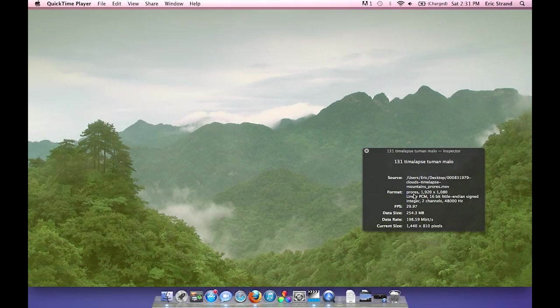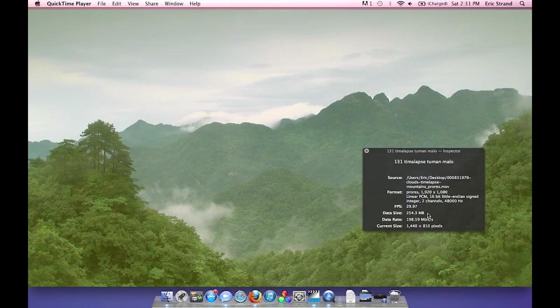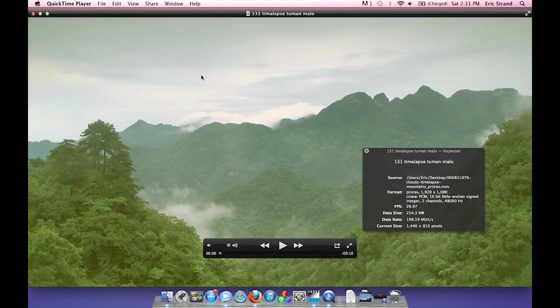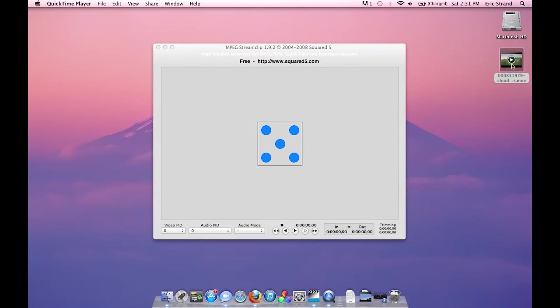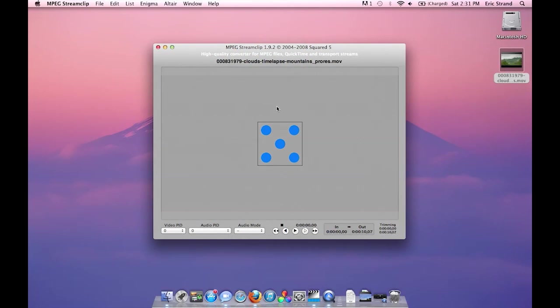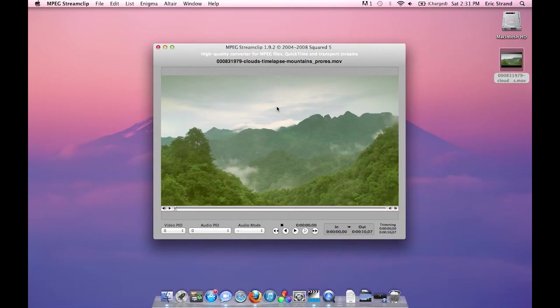We need to use a more efficient codec and a lower data rate to shrink the size of this file down from 254 megabytes to a smaller file. So I'm going to go ahead and close out this QuickTime file, close my inspector, and I'm going to simply drag the QuickTime video file that you have into MPEG StreamClip.